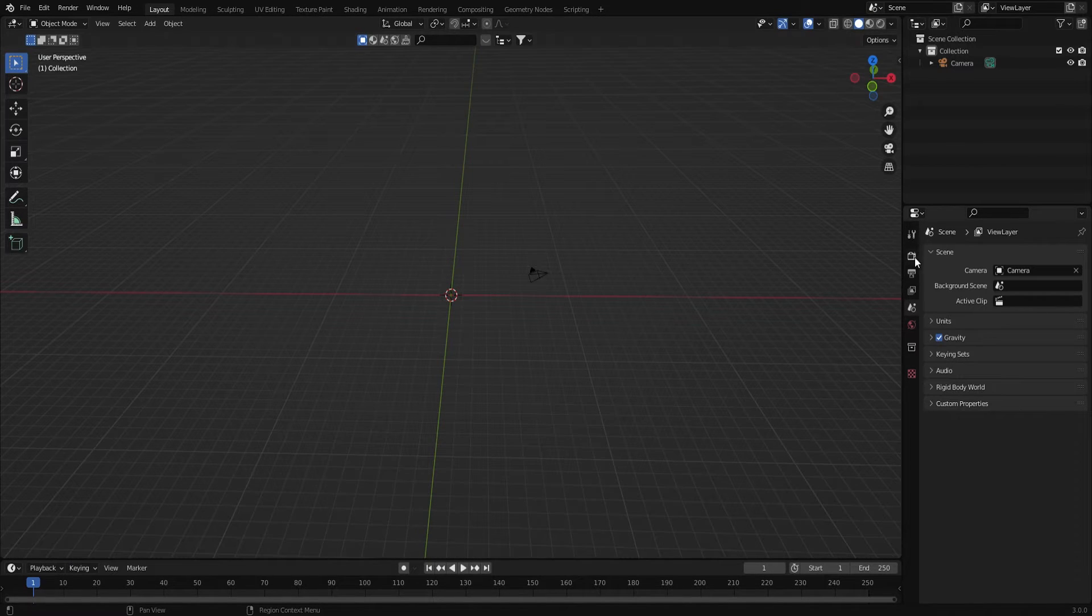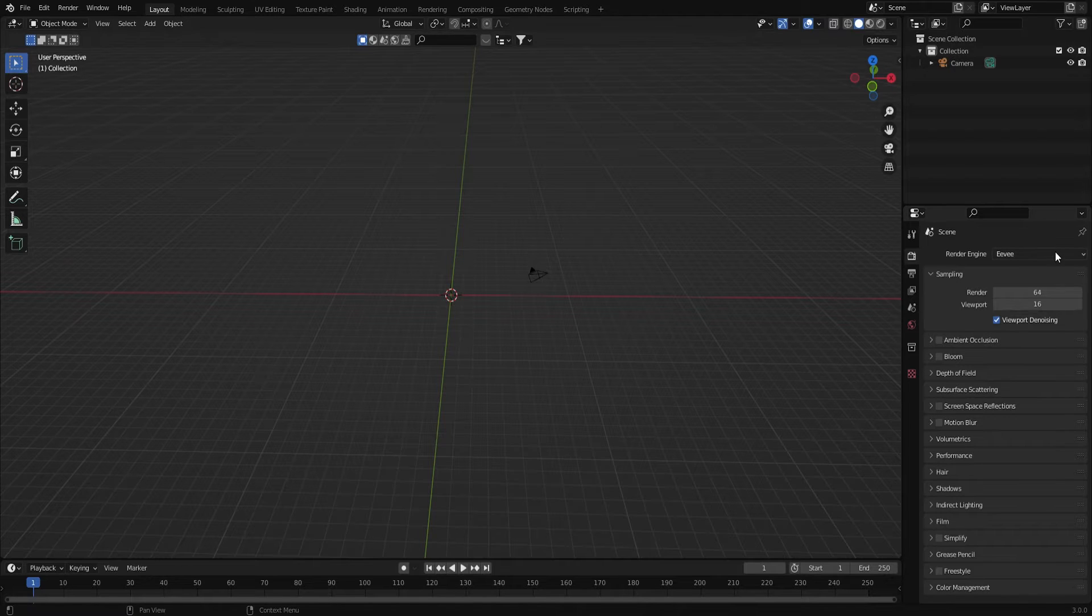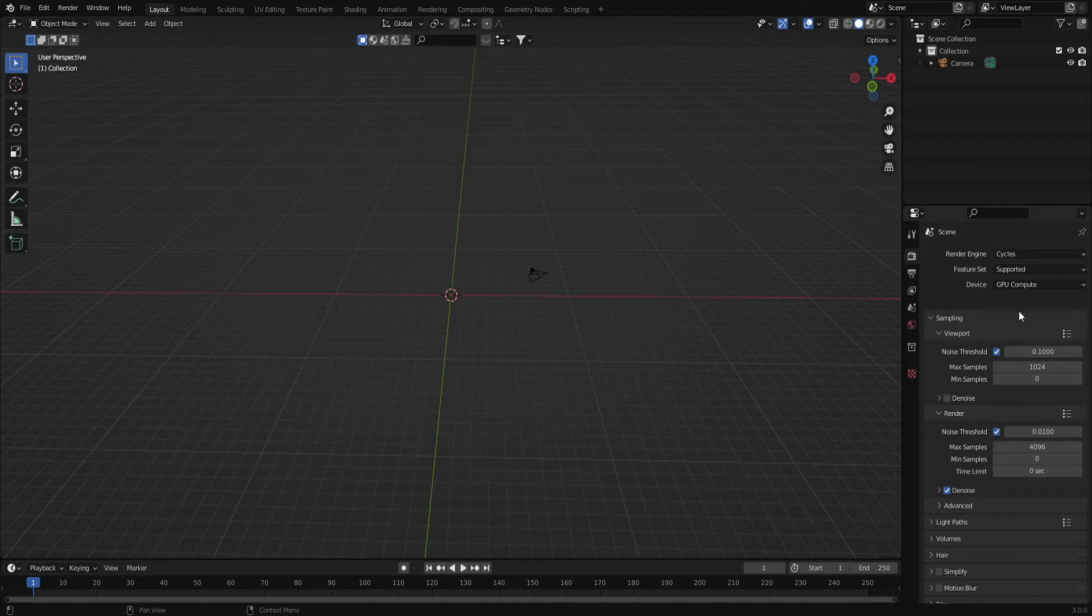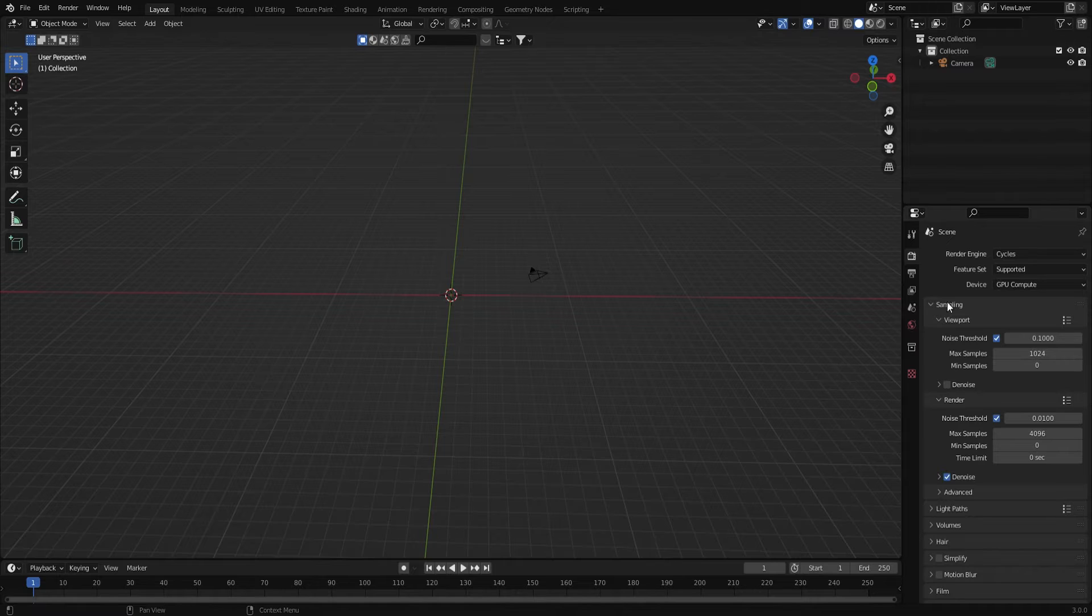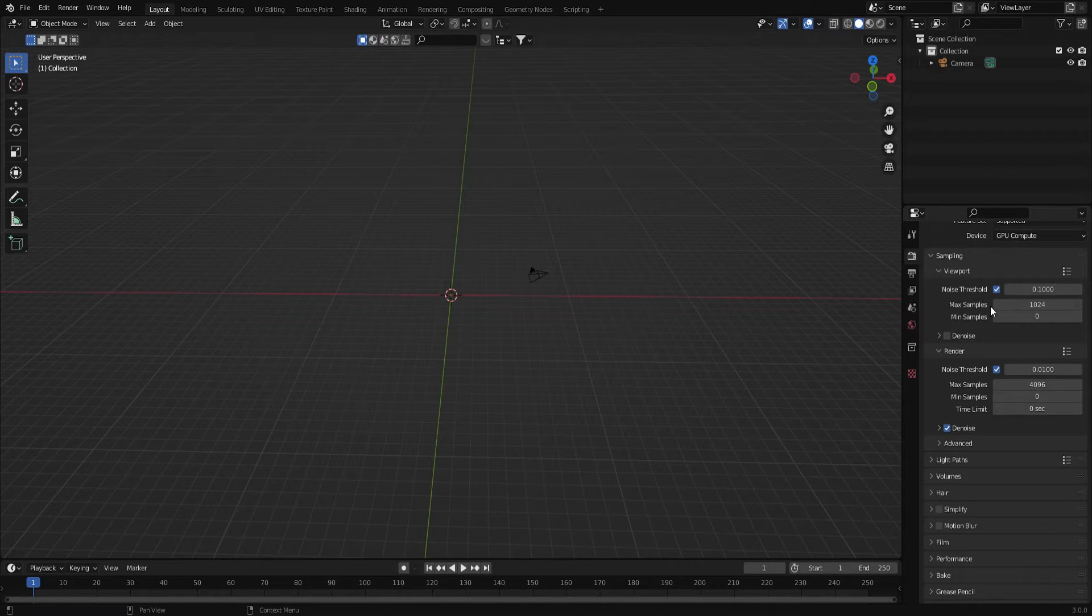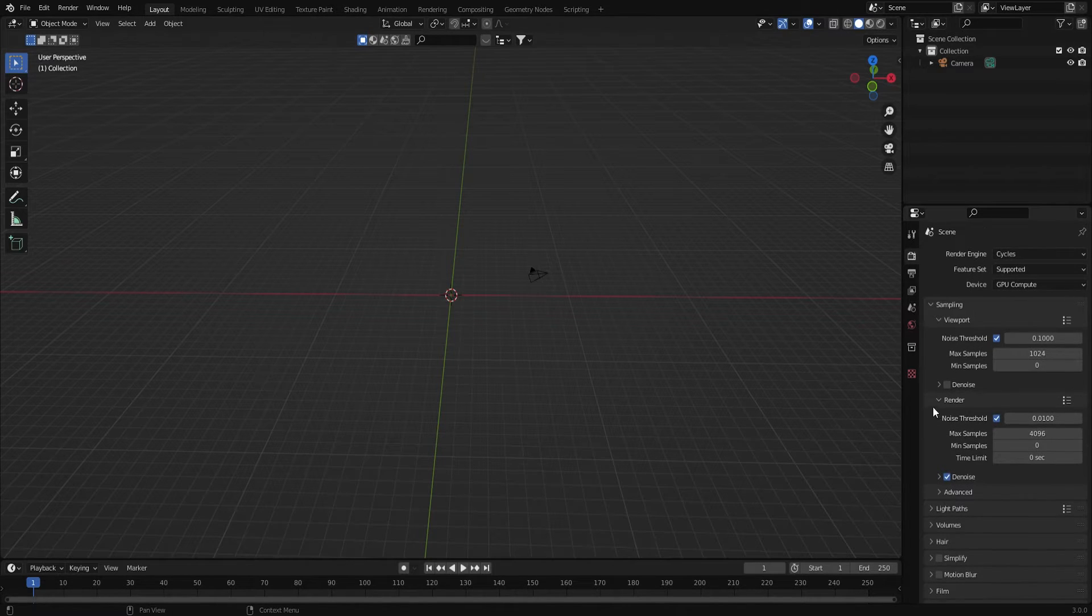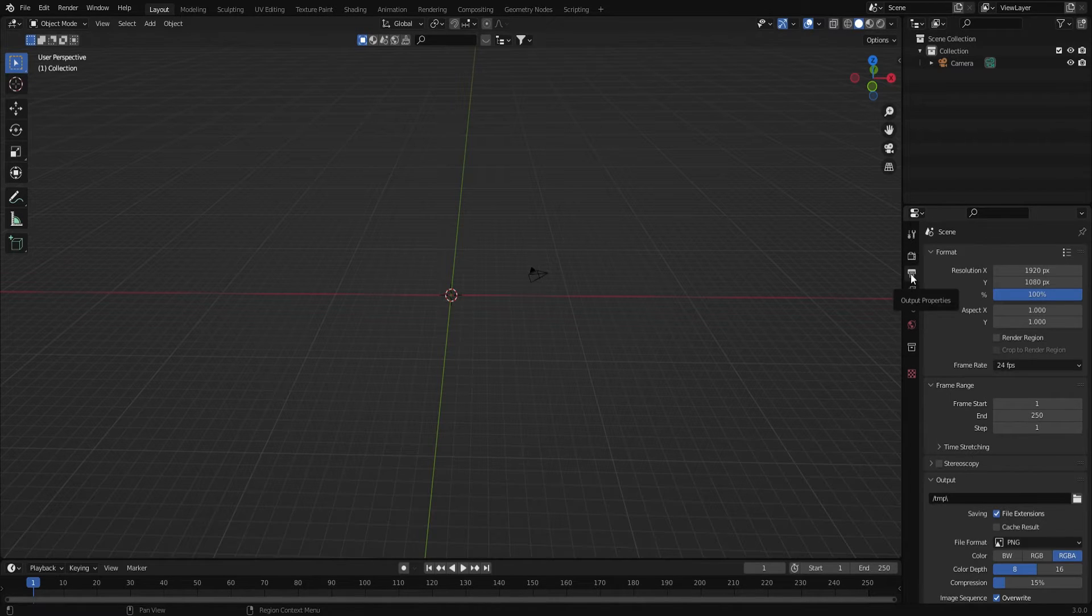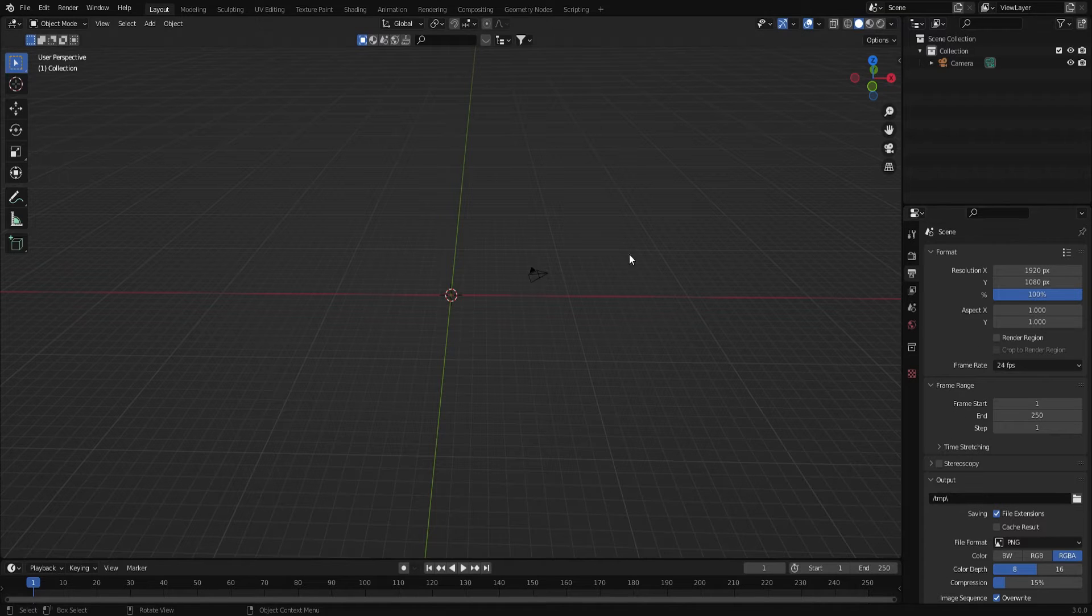First thing I'm going to do is come over here to the render properties and change the render engine to Cycles and the device to GPU because my GPU is much faster than my CPU. The rest of these settings are okay for right now, can always change these later when we're rendering.